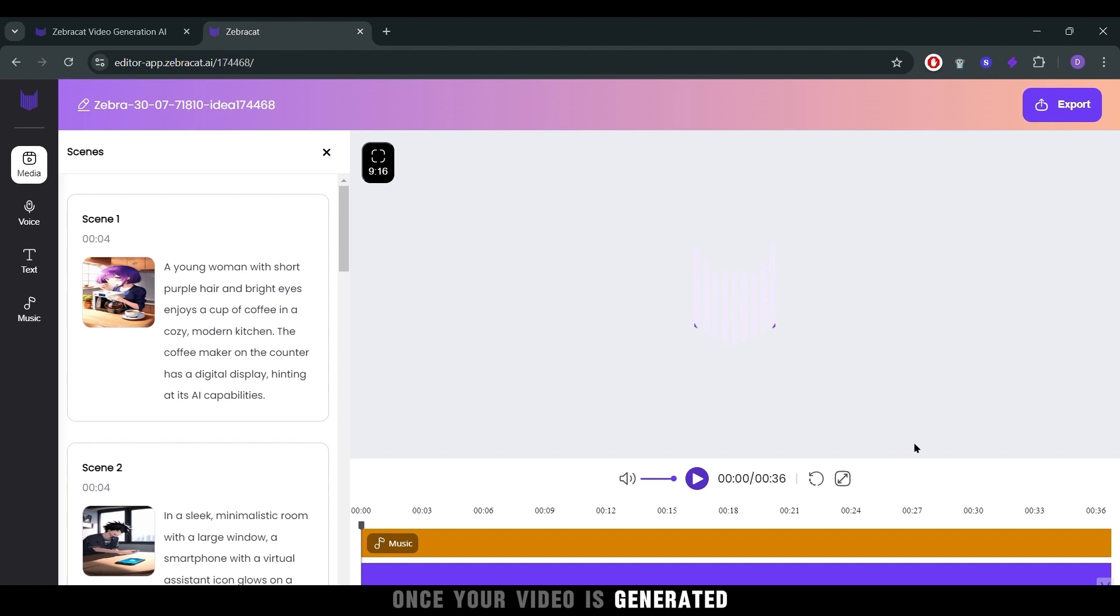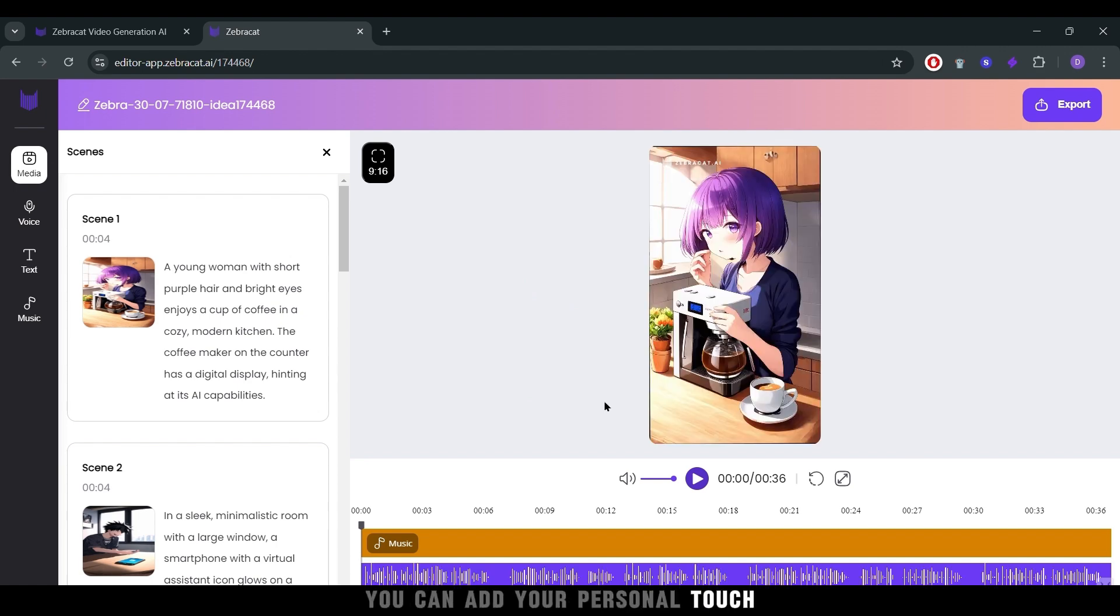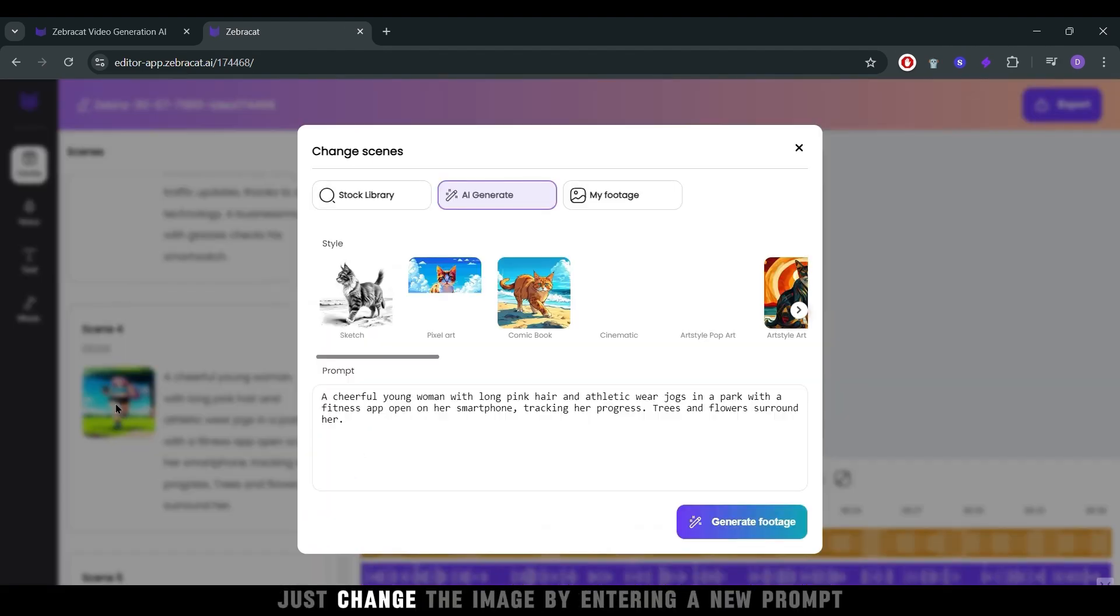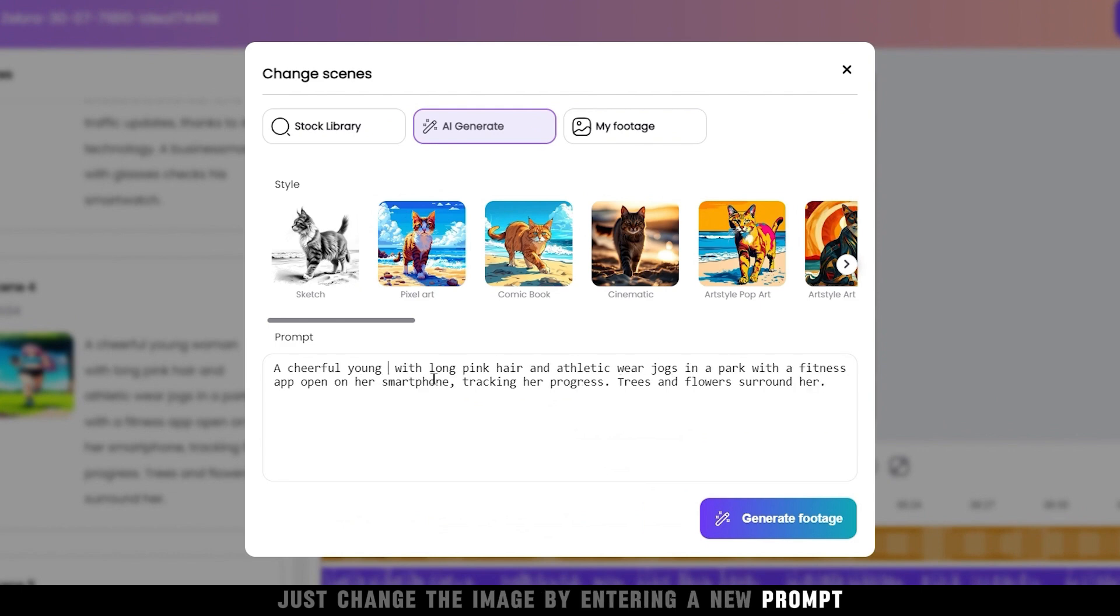Once your video is generated, you can add your personal touch. If you want to tweak a scene, just change the image by entering a new prompt.